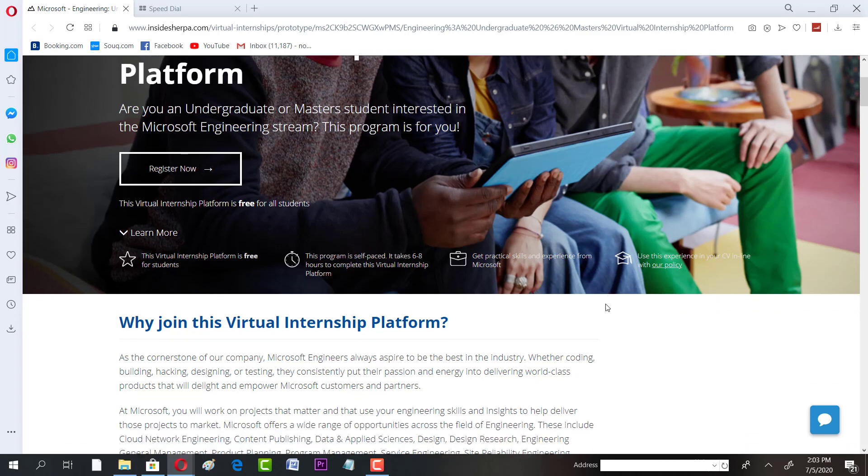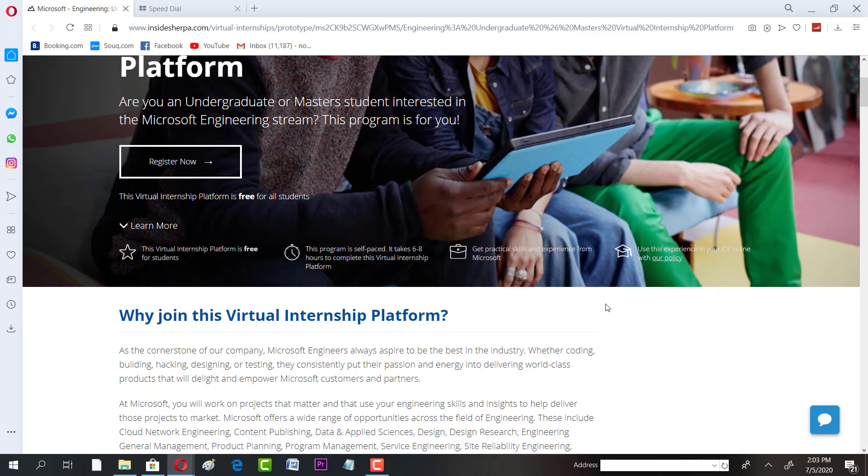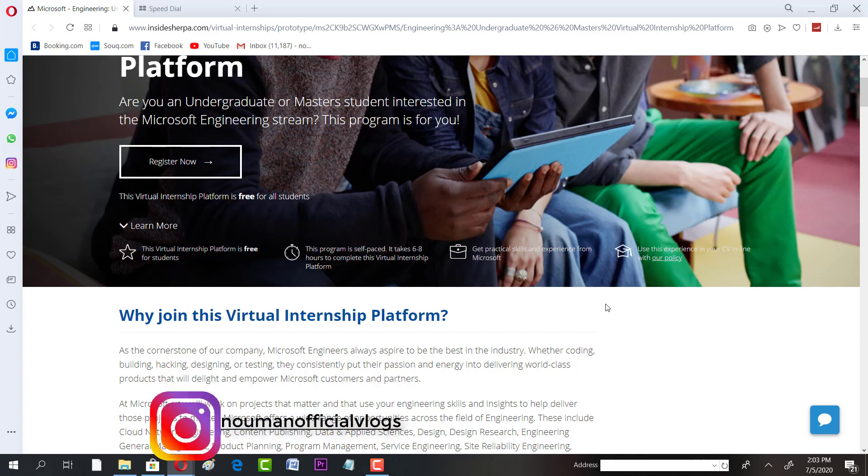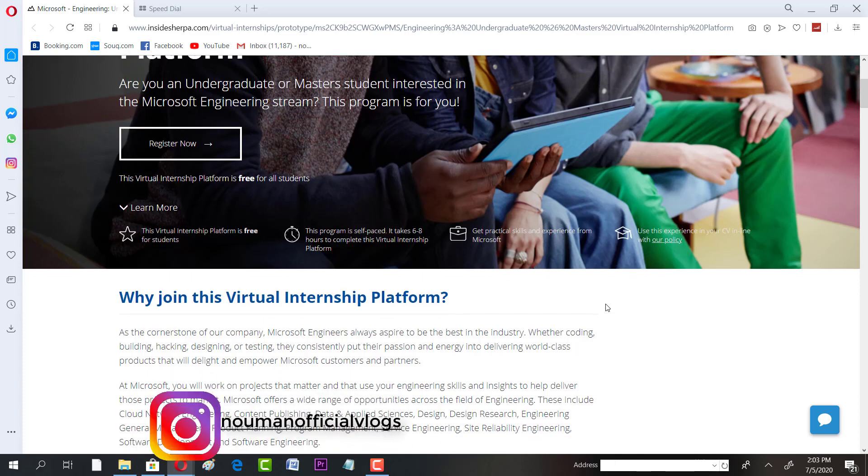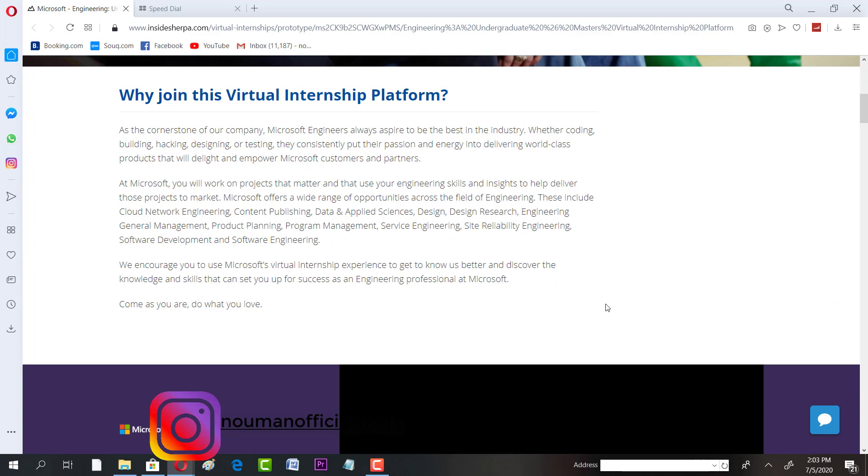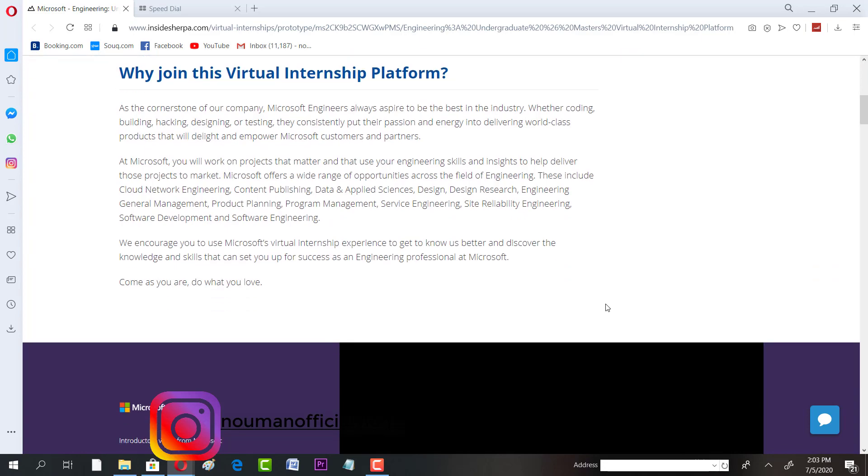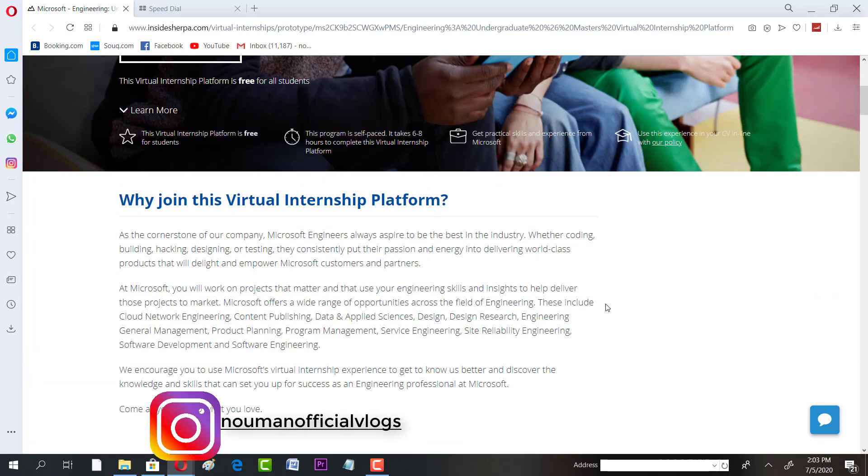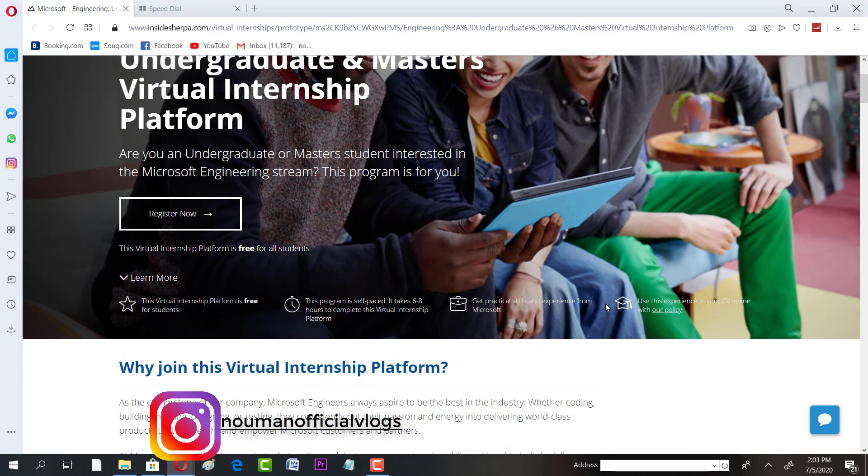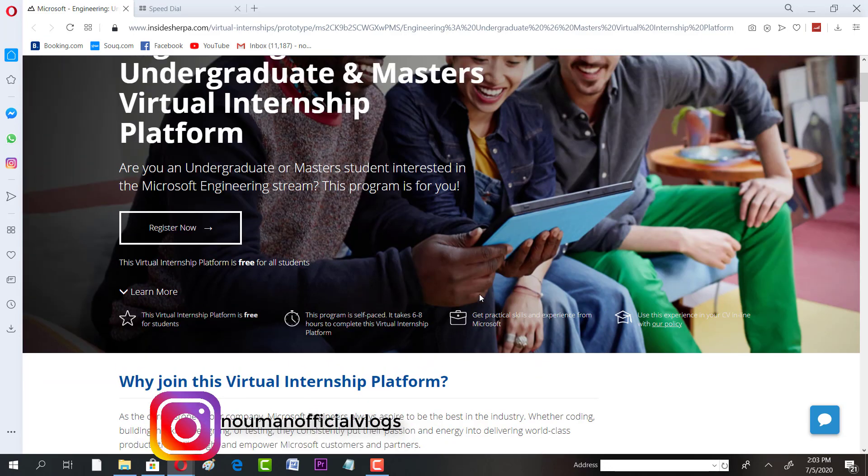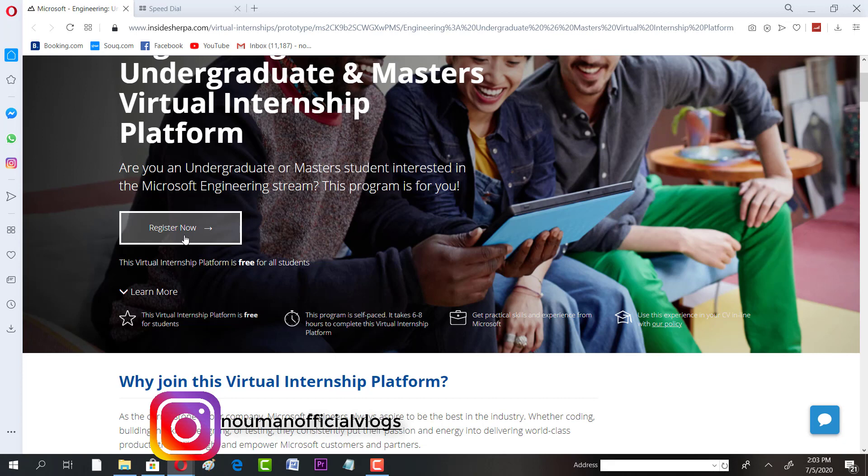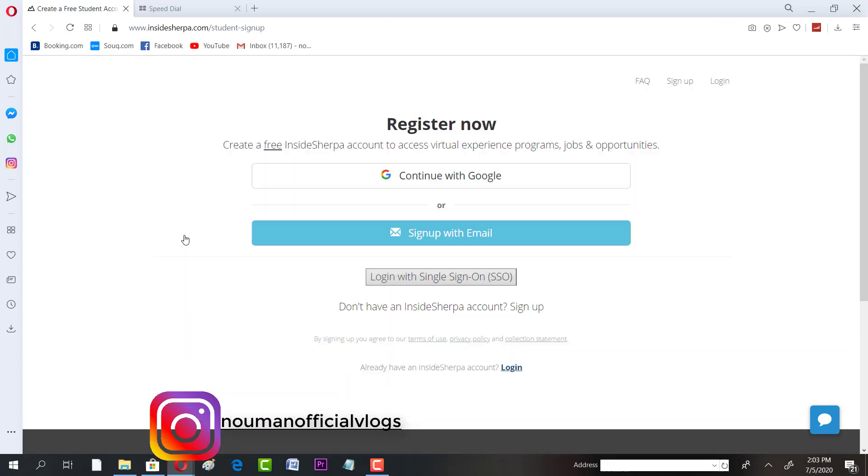You will get practical skills and expertise from Microsoft itself. You can use this experience in your CV. You have to consider a few points that I'm going to talk about in the later stage of the video, so I request you to watch this till then so that you get maximum out of it. If you have to register, all you have to do is click on register now.